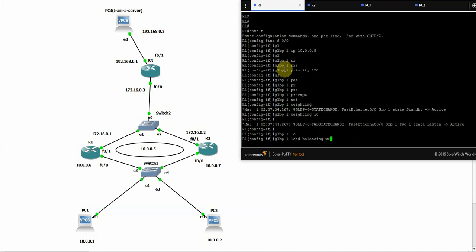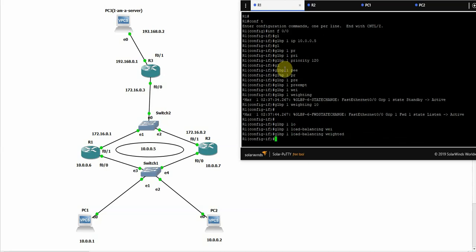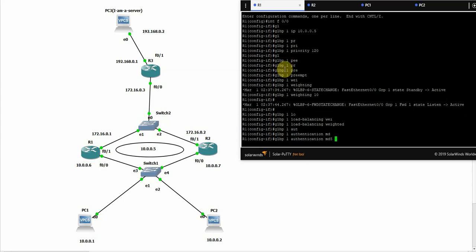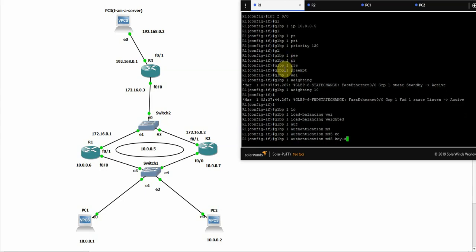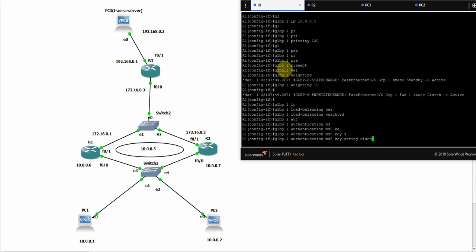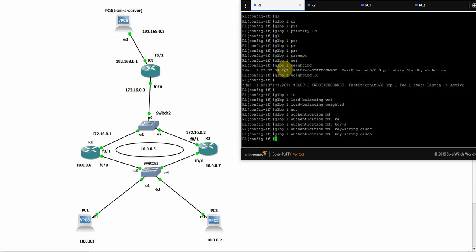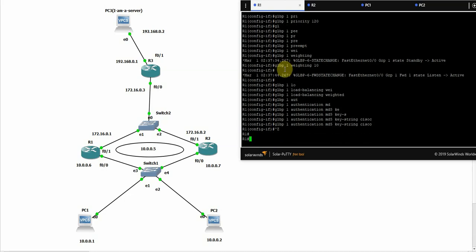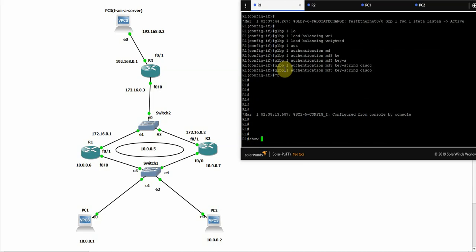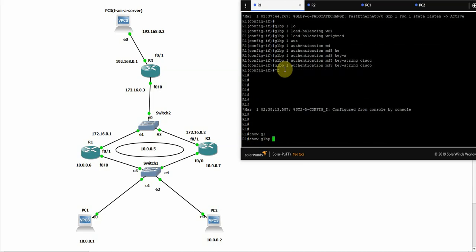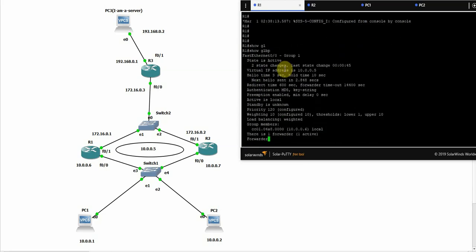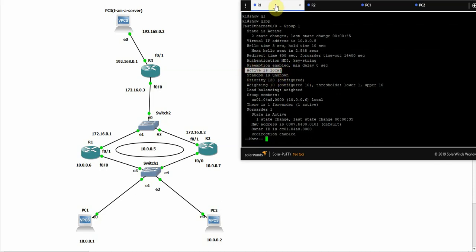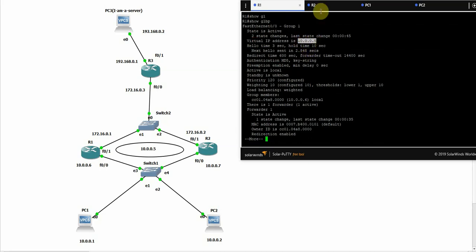Load balancing weighted. And the last thing is the authentication. Okay, so let's show the configuration for now. GLBP. Now this one becomes the active. There is no standby for now. The active is local which is R1. The virtual IP is this one. Seems great till now.